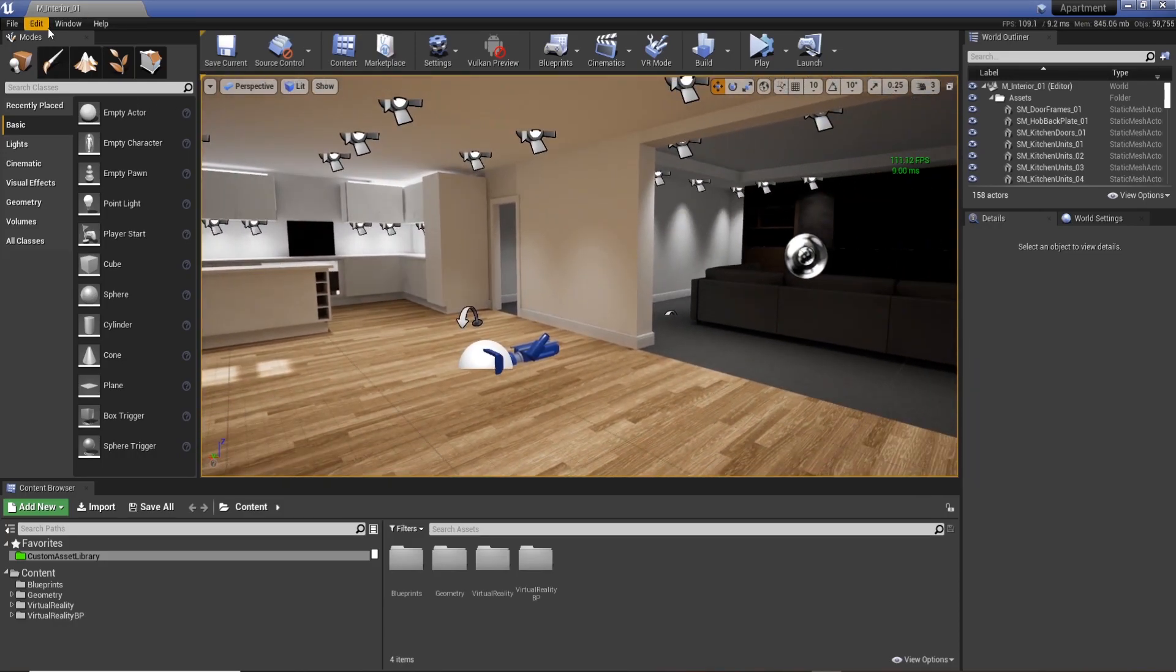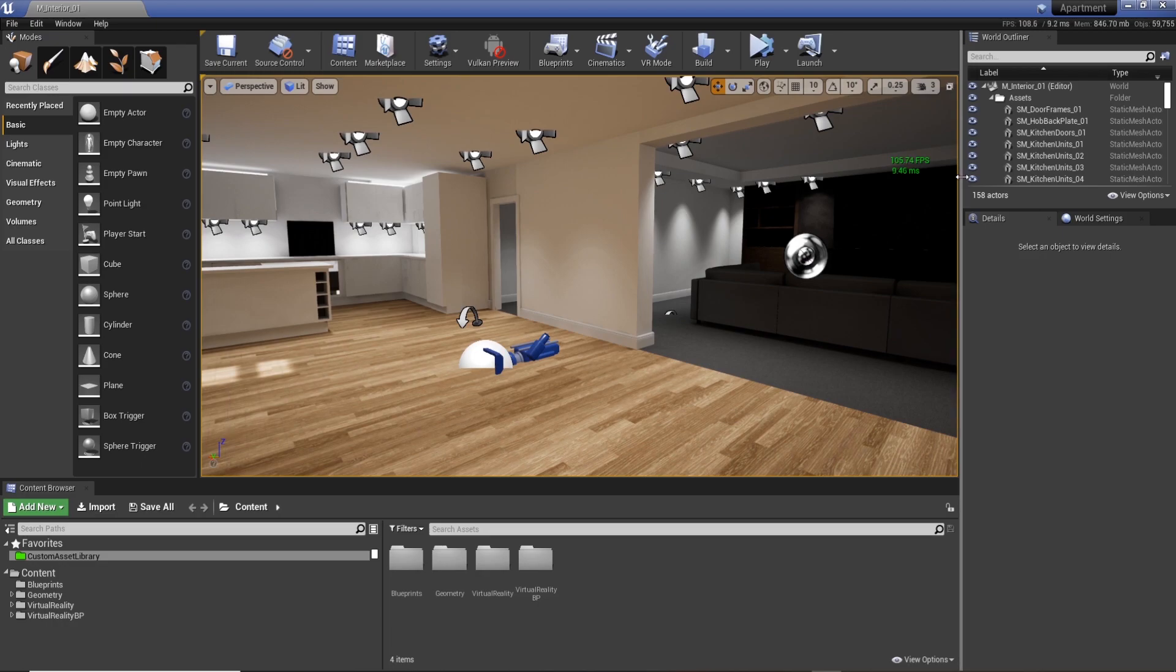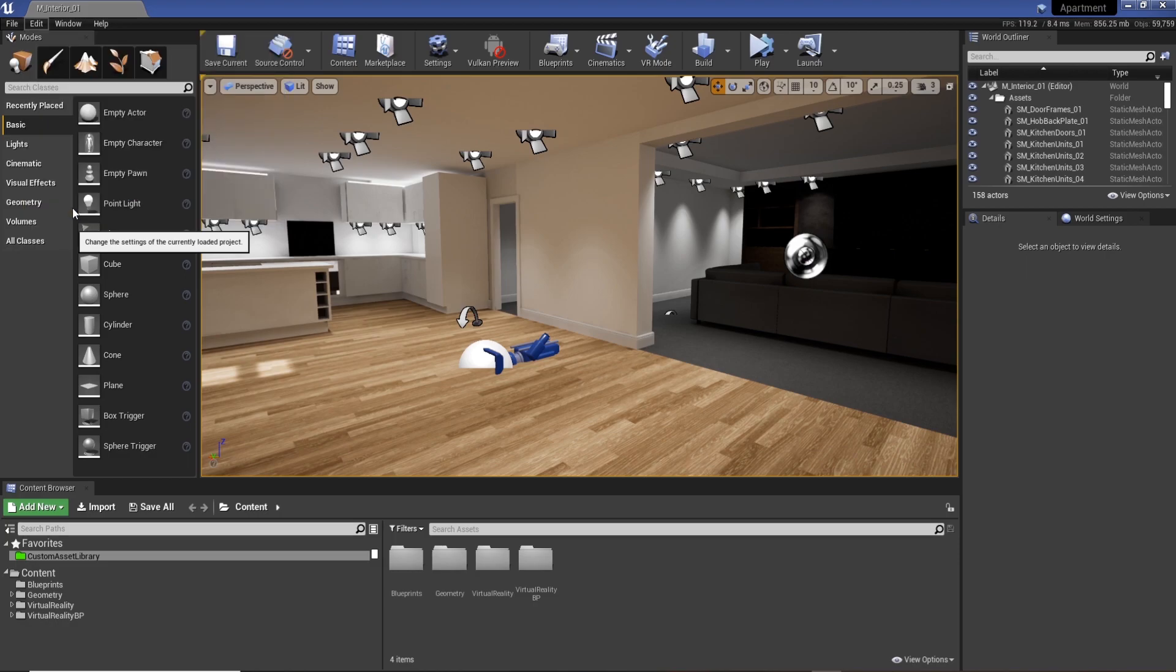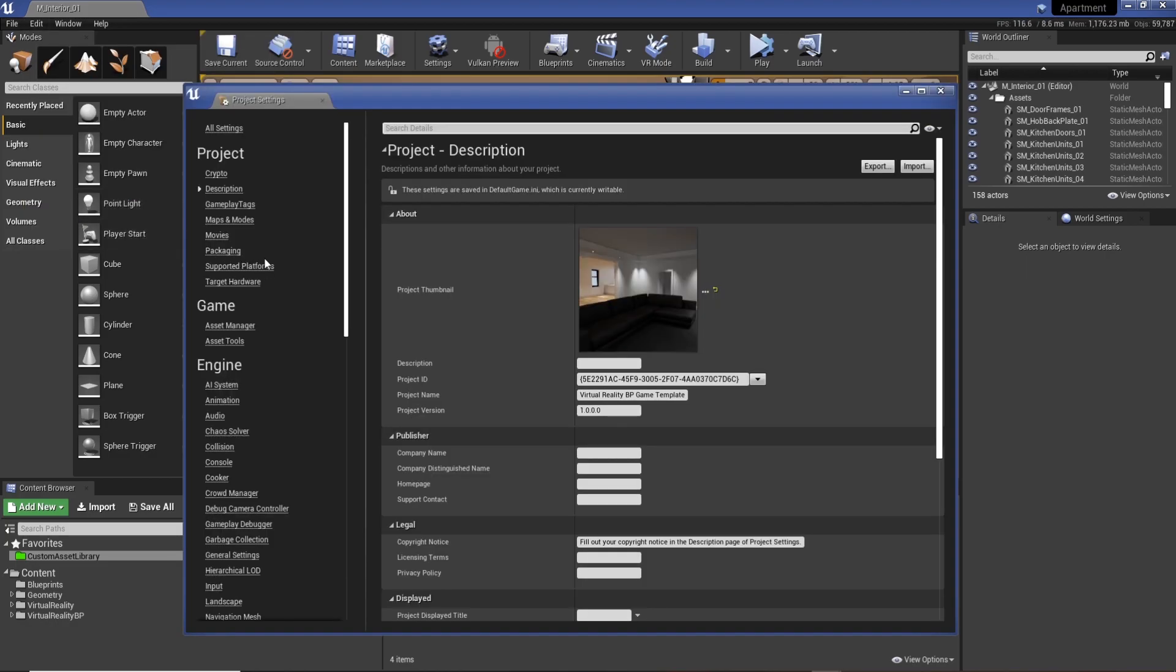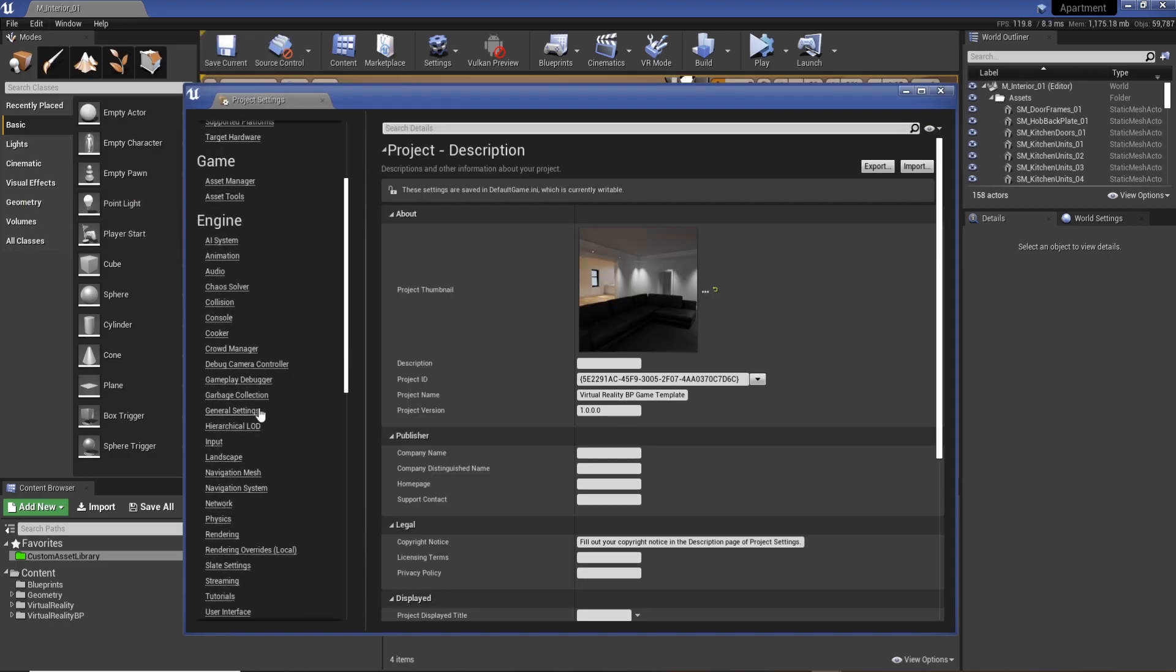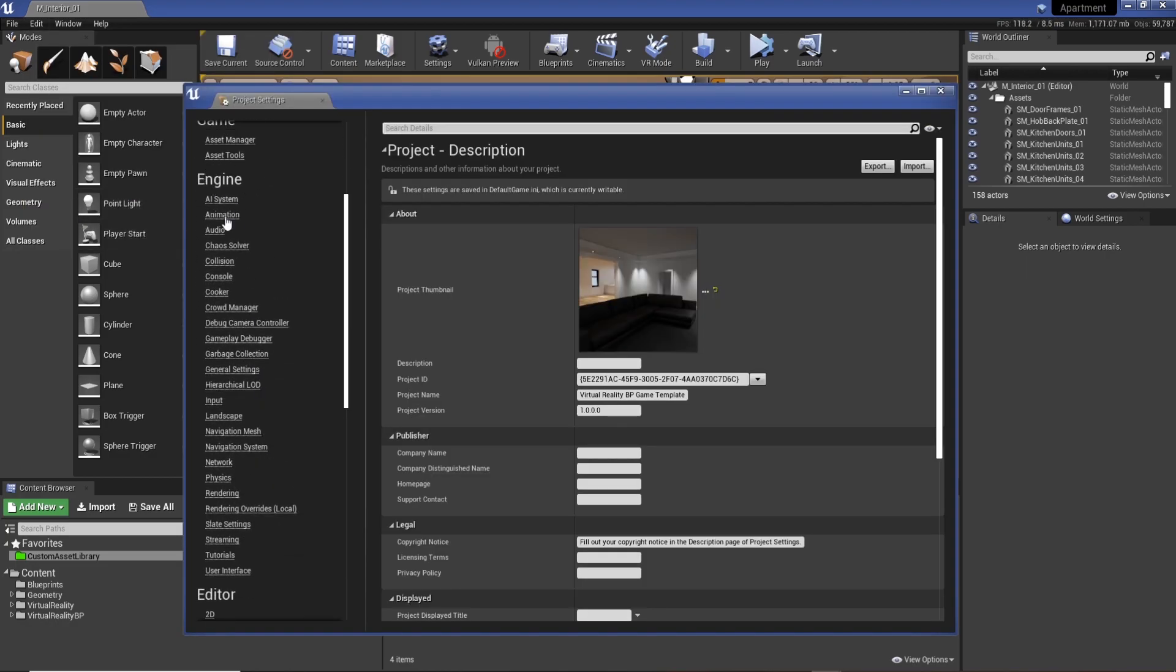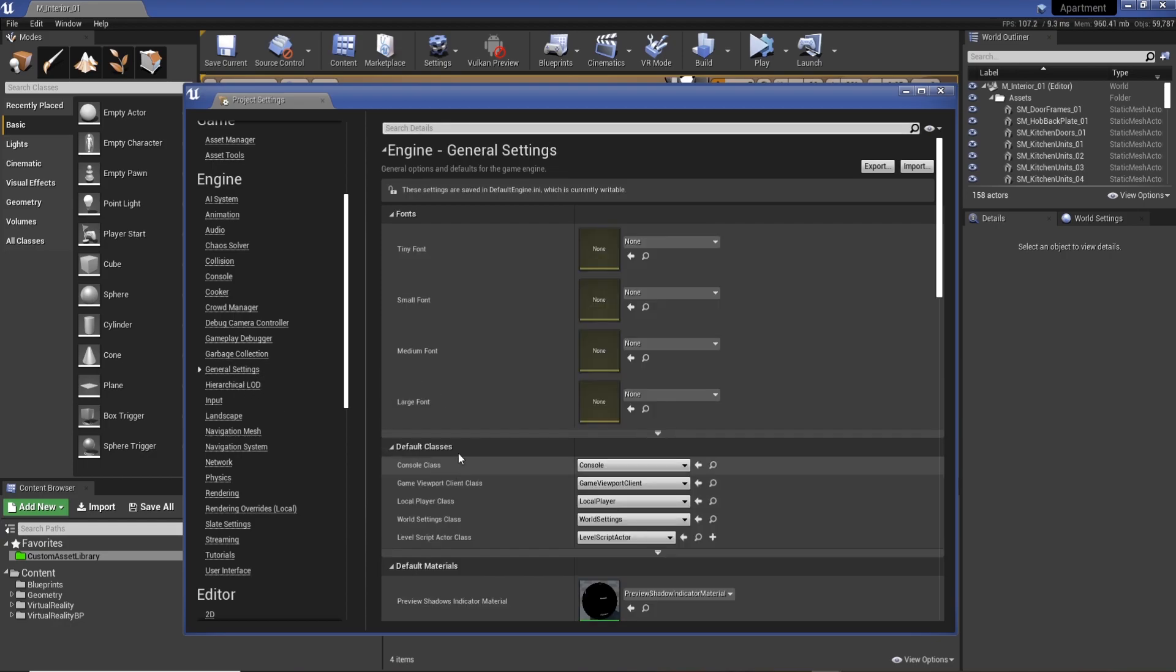All you do is go to Edit, Project Settings, and we're going to scroll down to General under the Engine. So we've got General Settings.